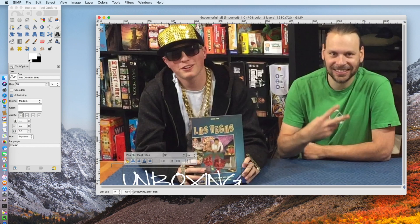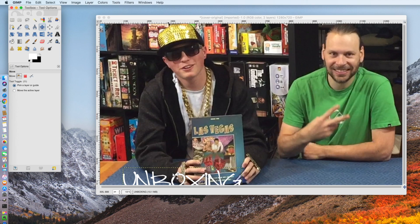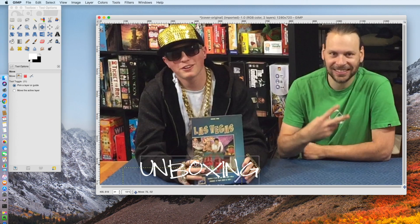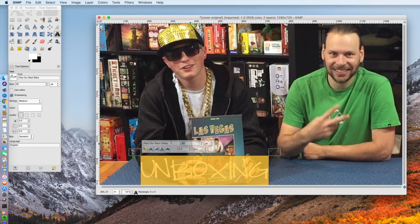I type 'Unboxing'. Okay, that's not quite big enough, so I'm going to move it up a little bit. I'll go back to the text tool and make it bigger — I'm going to say 140. That looks good.